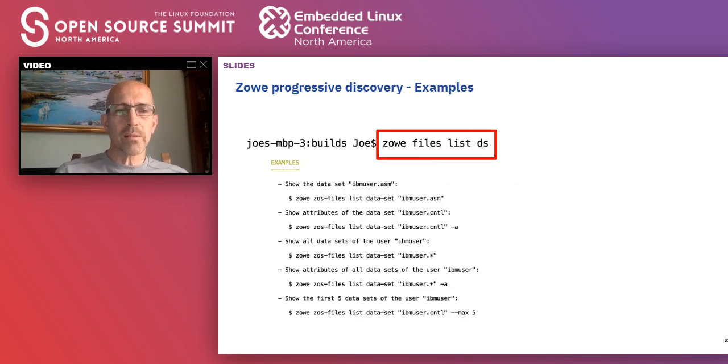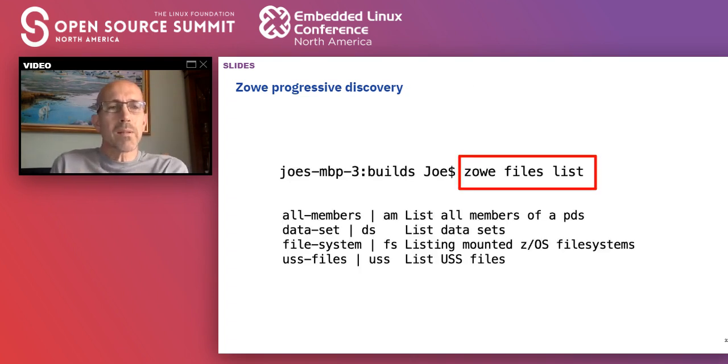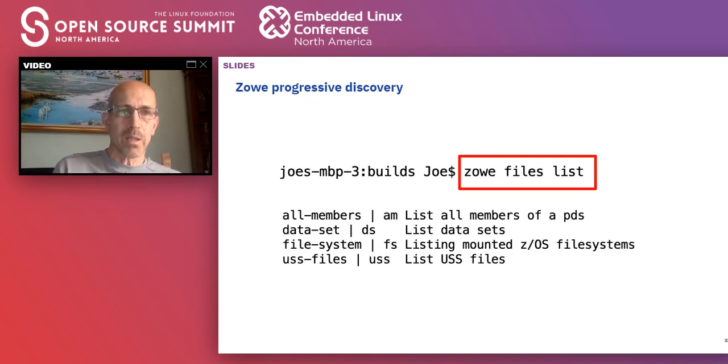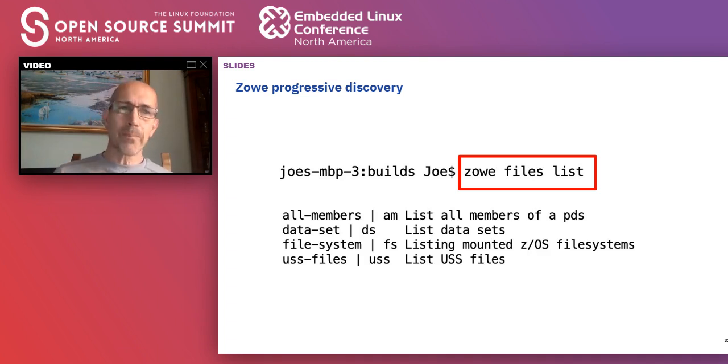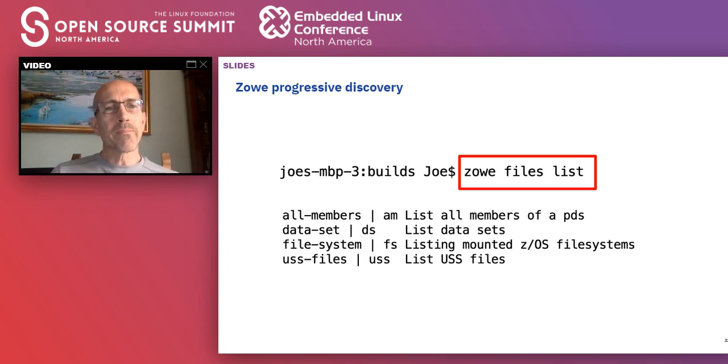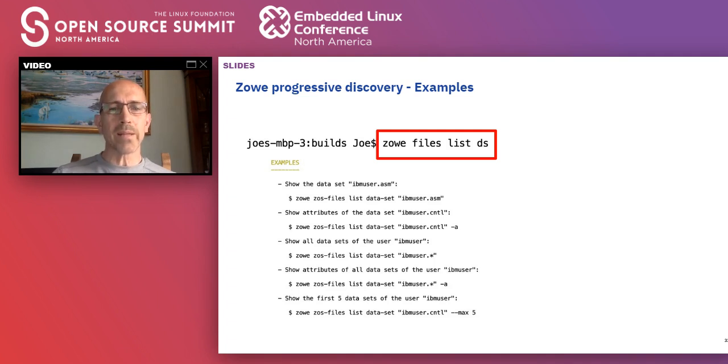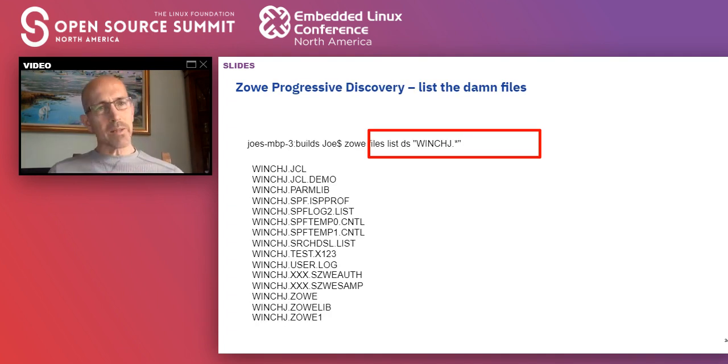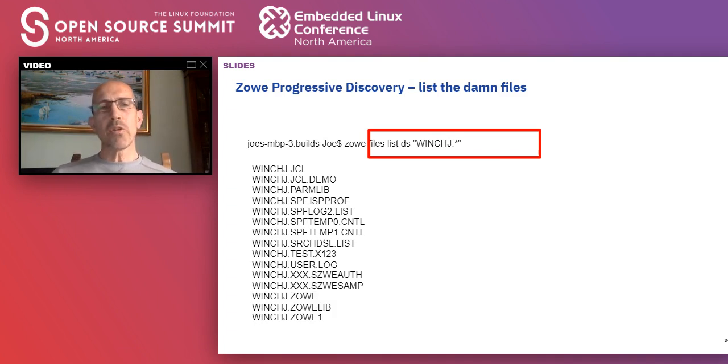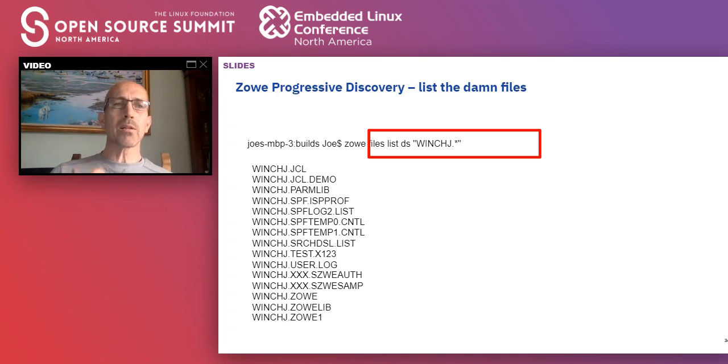What's nice about the Zoe command line interface is you don't have to remember all the commands. You're not going to make a mistake. As you ask it and as you type incomplete commands, it tells you what else you need to know. I used to work with somebody who was in documentation and they had a thing called progressive discovery. And it feels very progressive.